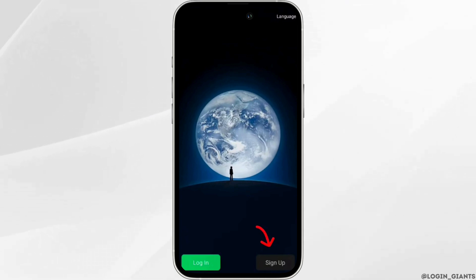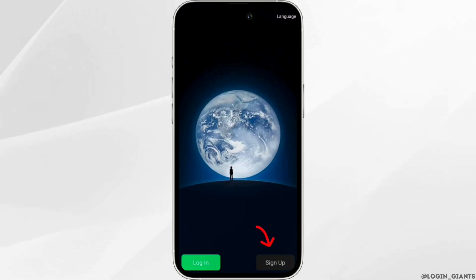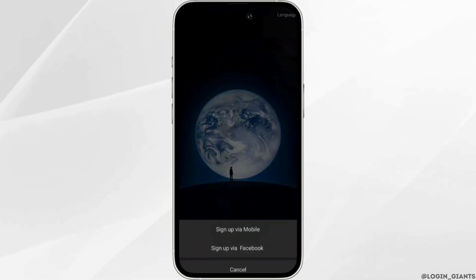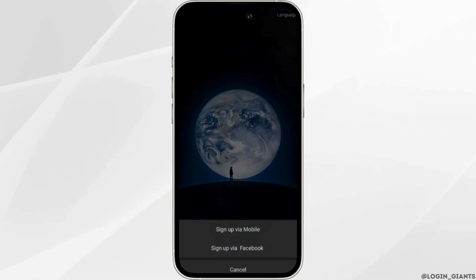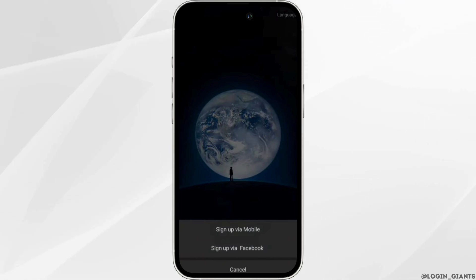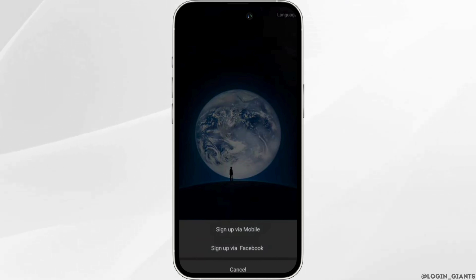You will be landing on the home page. Click on Sign Up. Two different options will be visible to you — one is Sign Up via Mobile and the other is Facebook. You can choose any of the options that you want to. Let me select Sign Up via Mobile.